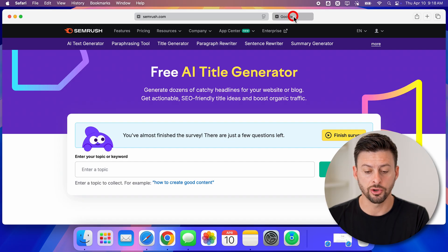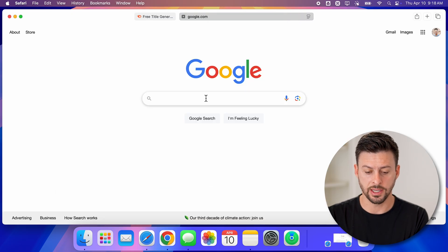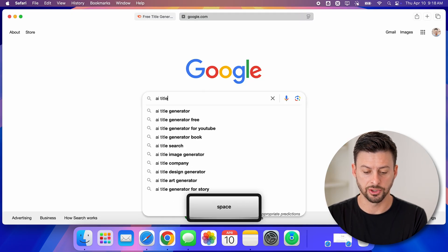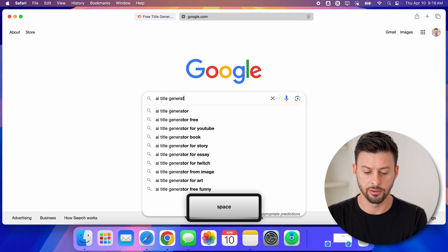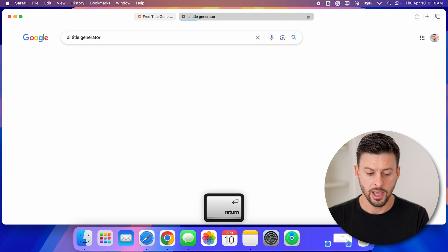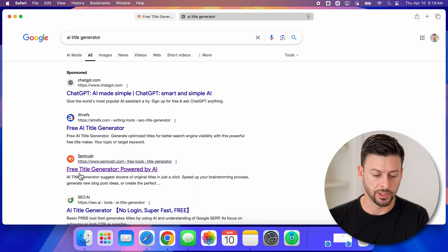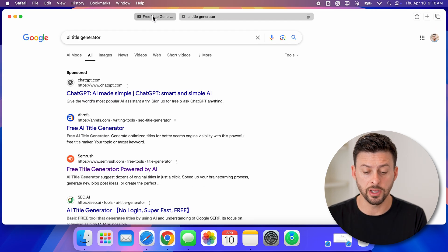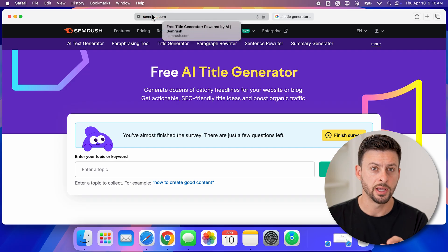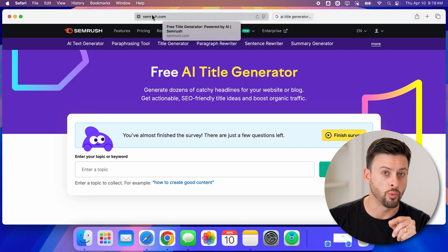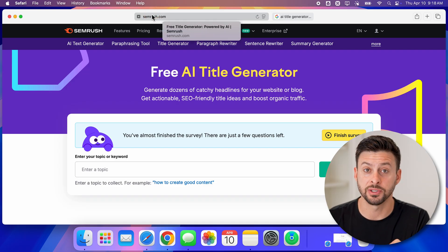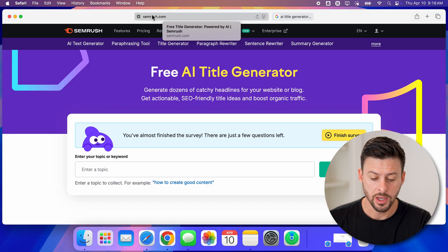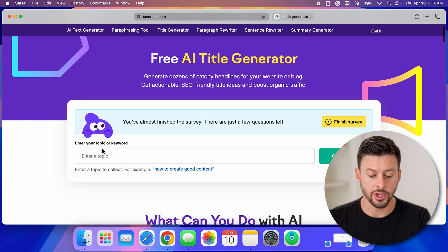You can also just go to Google and type in AI title generator, and you'll see Semrush right there. It's a really great option, and I'll show you why I specifically like this one.